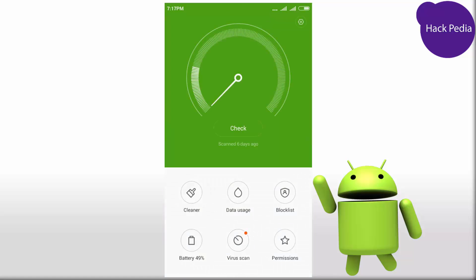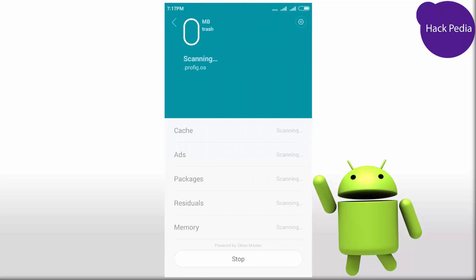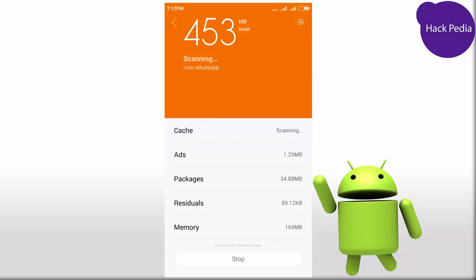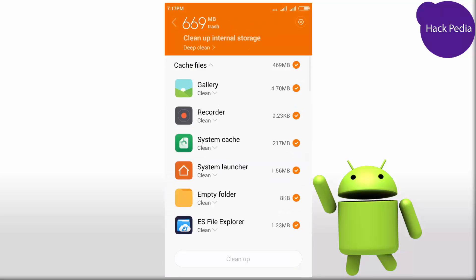The first app is the built-in Security app. It has a default feature to clean trash and caches of applications.